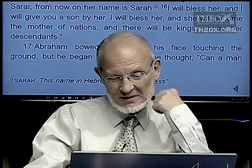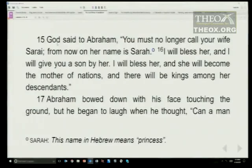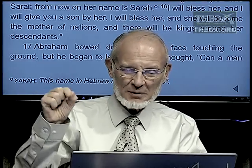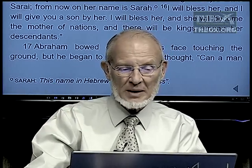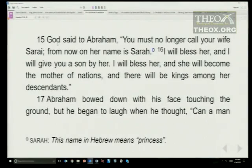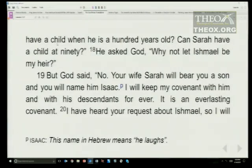Look at Genesis 17:15 and following. God said to Abraham: you must no longer call your wife Sarai — from now on her name is Sarah. I will bless her and I will give you a son by her. This is the first time God specifically said the promised son is going to be from Sarah. Abraham bowed down with his face touching the ground but began to laugh, thinking: can a man have a child when he is 100 years old, and can Sarah have a child at 90? He asked God: why not let Ishmael be my heir?